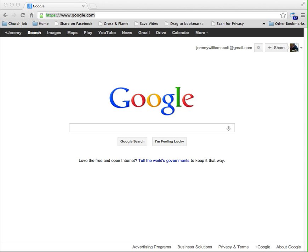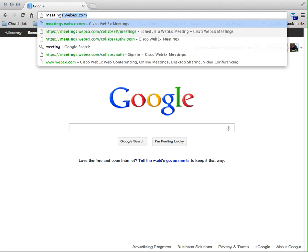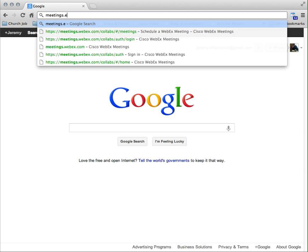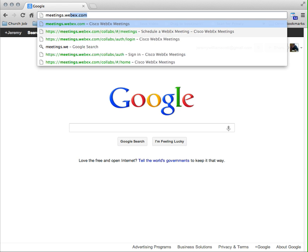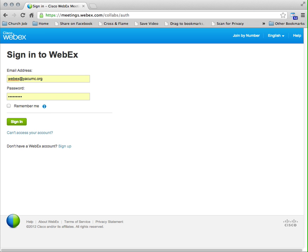This is an introduction on how to use WebEx, which is the software the conference has made available for online meetings. To start, you'll need to open up your web browser, go to meetings.webex.com, and there you will log in.